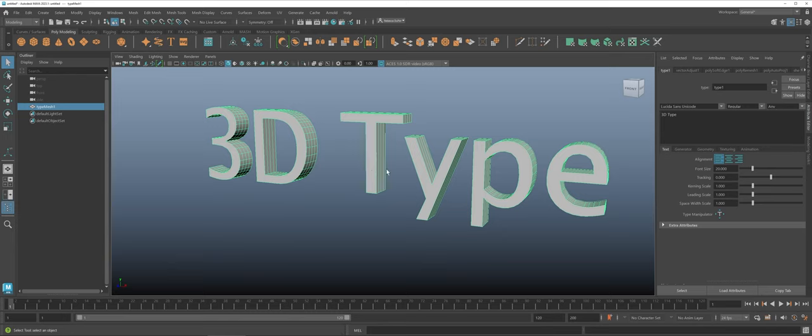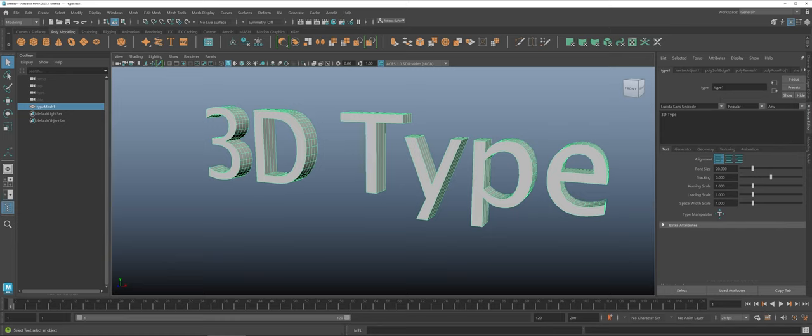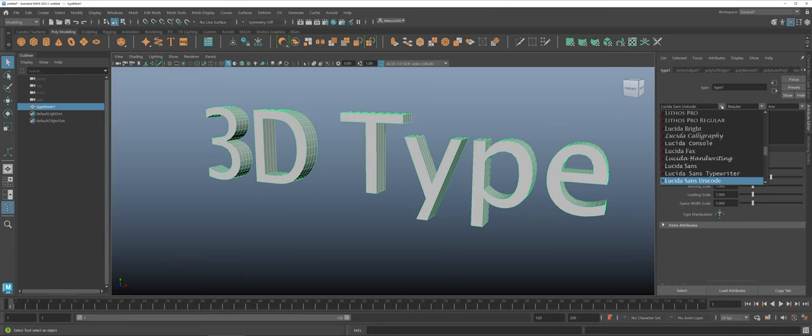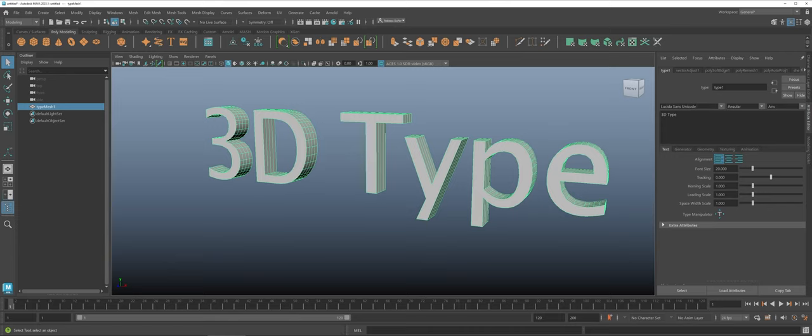What it opens up for you is over in your attribute editor this type 1 area here where you can see this is the core area you're going to want to play around with. First off you have your fonts, but then right underneath here this is where you can actually change how the text appears.